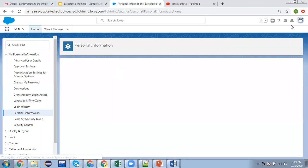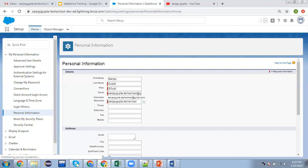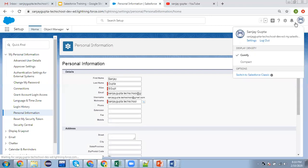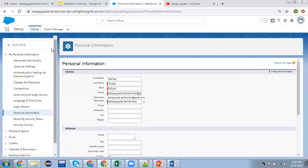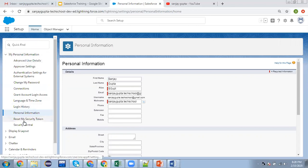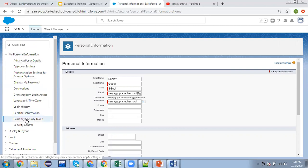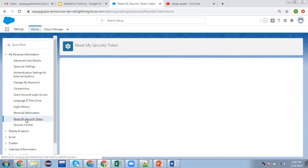You can see I clicked on the settings option. This page is open, and on the left-hand side you can see personal information is available. Under that, we have one option: reset my security token. I'm clicking on this link.